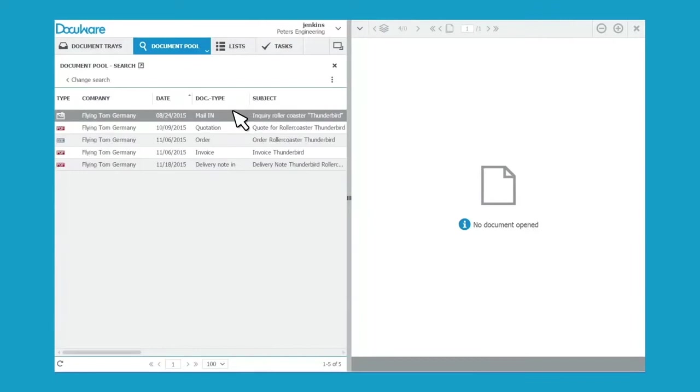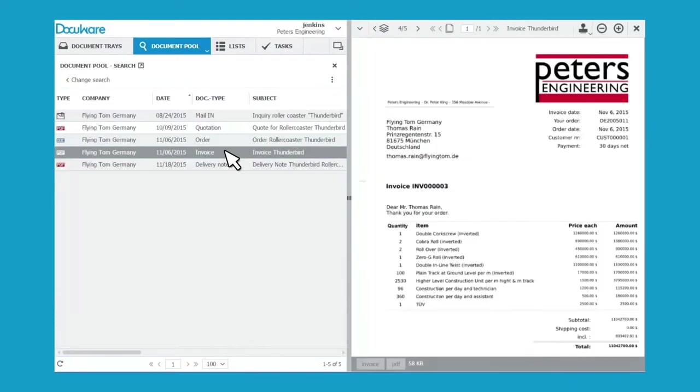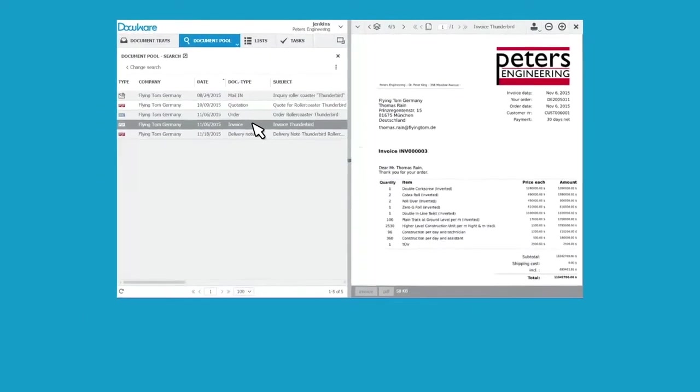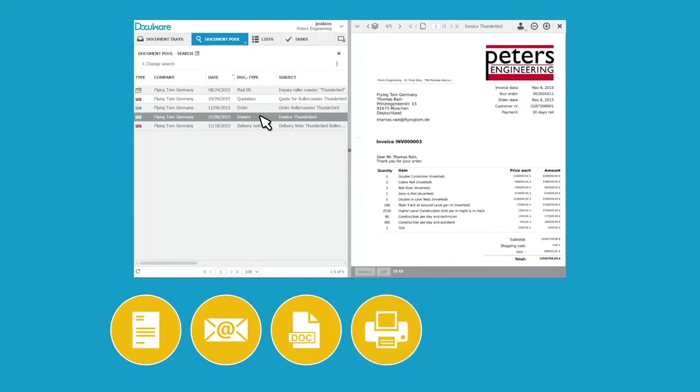In the results list, all documents are displayed clearly and can be opened at the click of a mouse, whether they are in paper format, email, word file, fax, or even an image or video file.